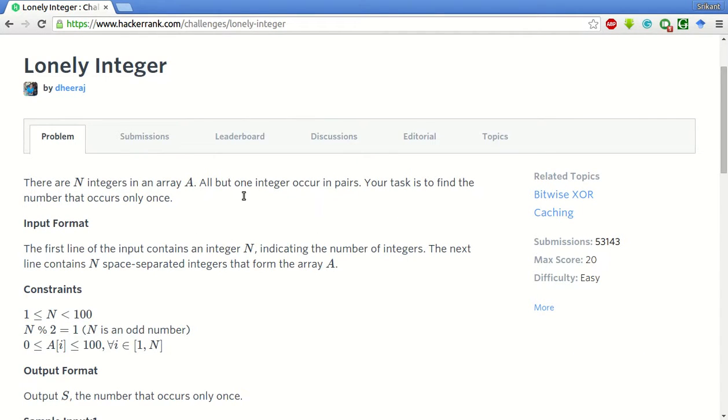There are n integers in an array. All but one integer occur in pairs. Your task is to find the number that occurs only once.